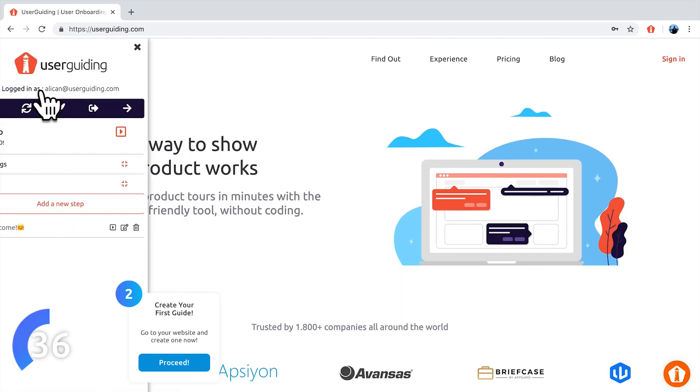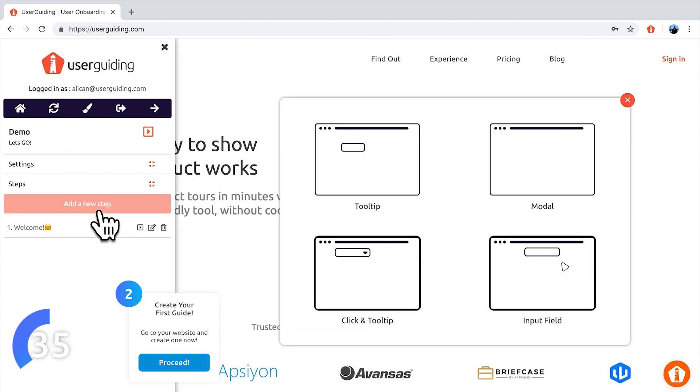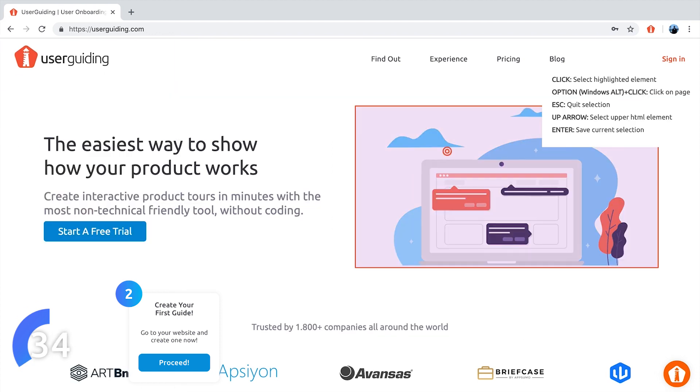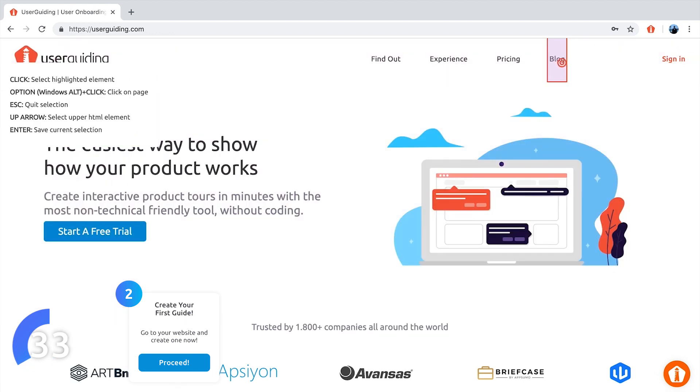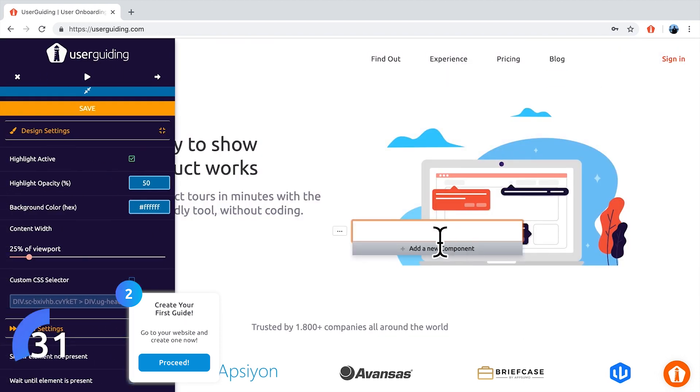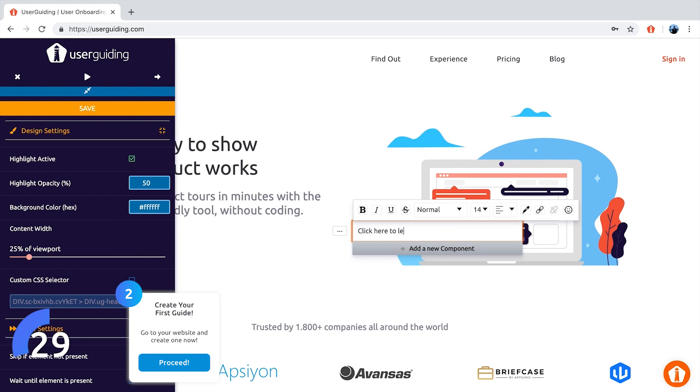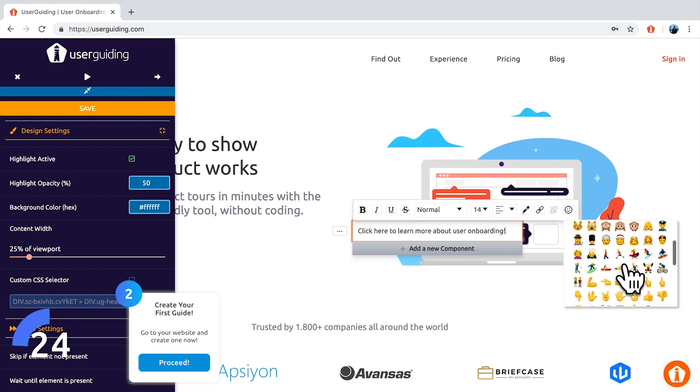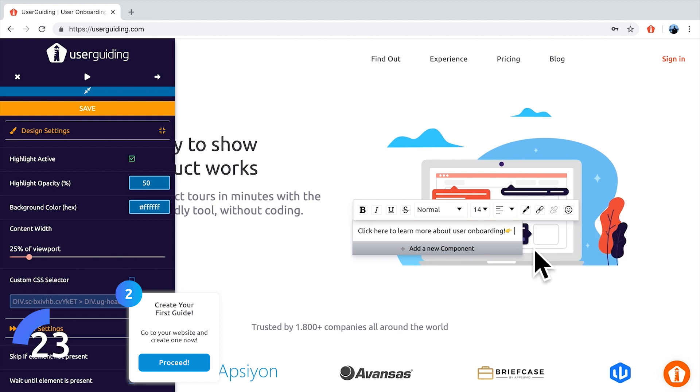Let's use a tooltip for the next step to highlight the block button at the header. We will type in our message here again and adjust the style. When it's done, we are going to save this step and click on preview to see how our guide looks.